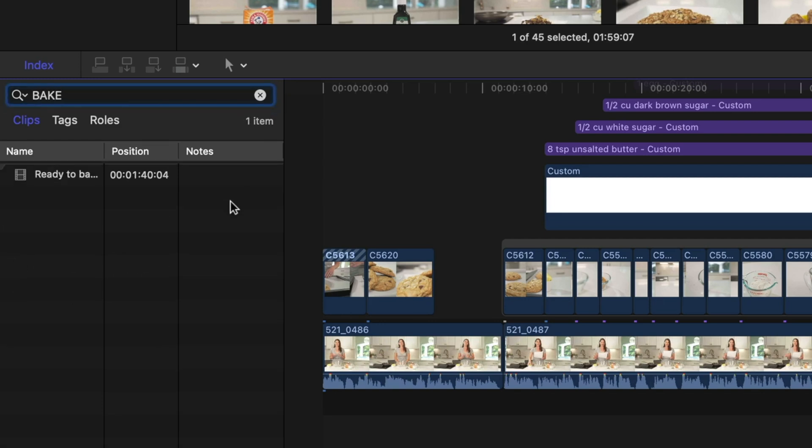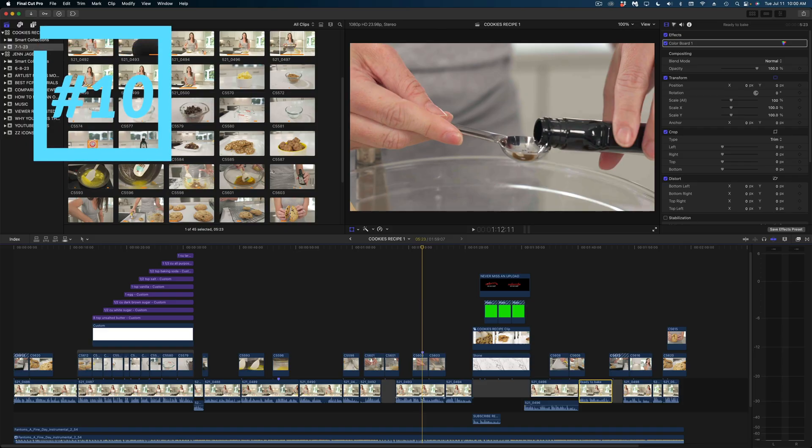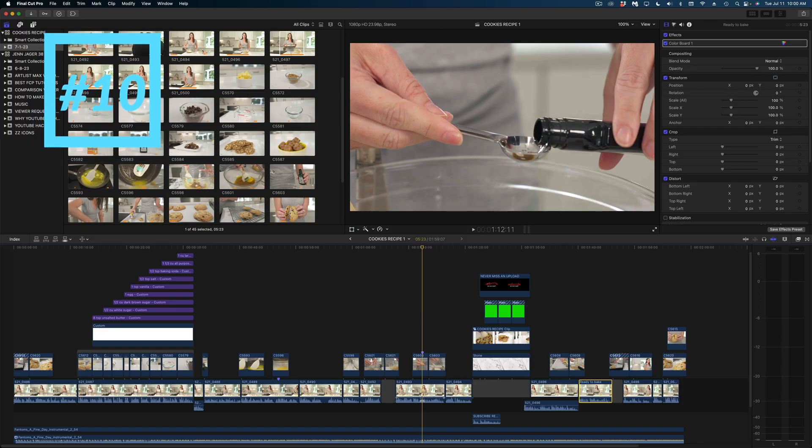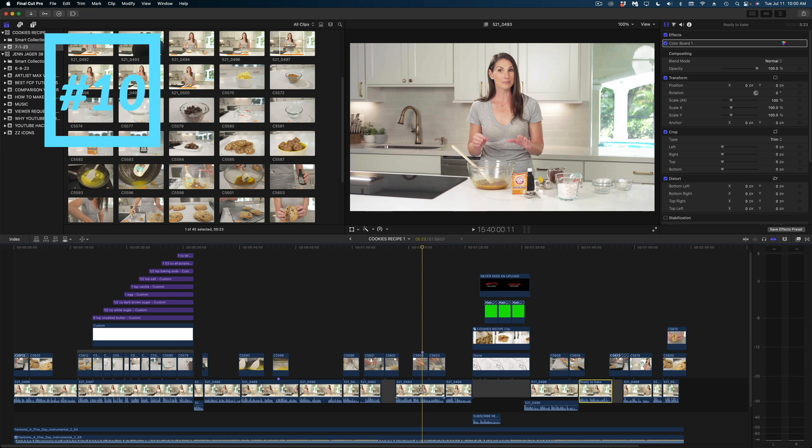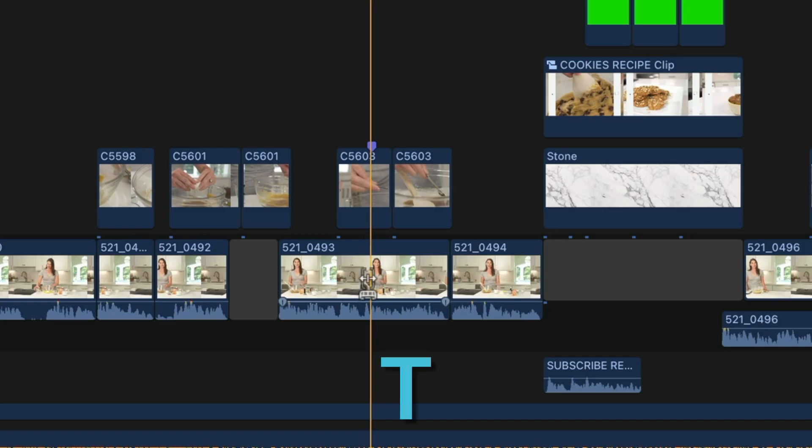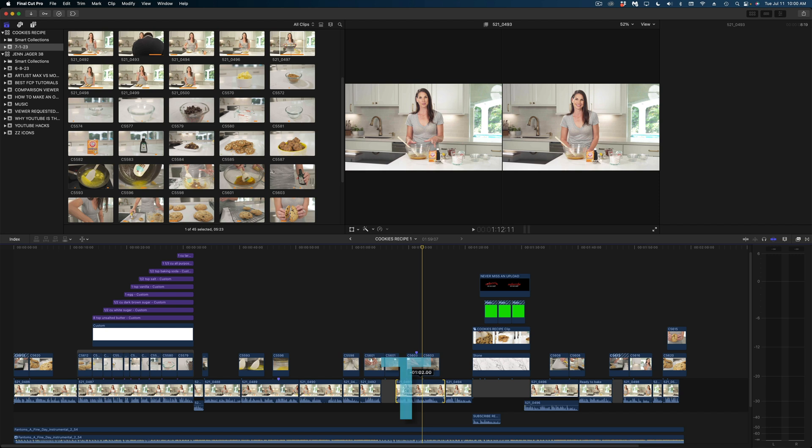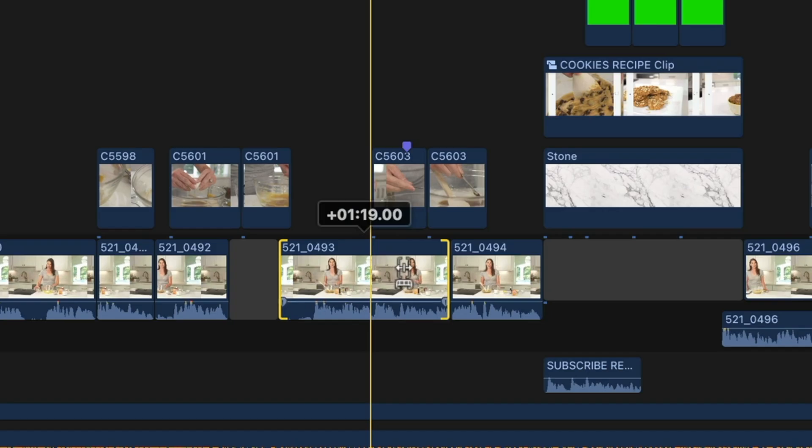And my last tip is everyone's favorite. If you don't know this one, it's about to change your life. It is overriding the magnetic timeline with the tilde key as a modifier. When you're making a slip edit in your timeline with the trim tool, so I'm going to hit T for the trim tool, hover my cursor over the center of this clip and change the in and out points of this clip with a slip edit.